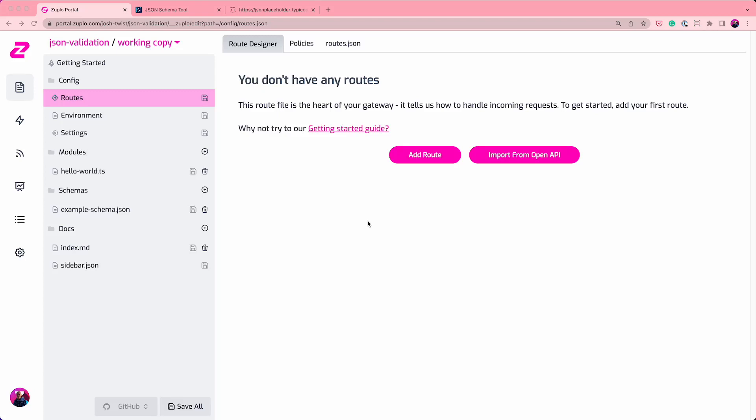In this video, I want to show you how easy it is to add JSON schema validation to an endpoint on your API using the Zooplo API gateway and management platform.